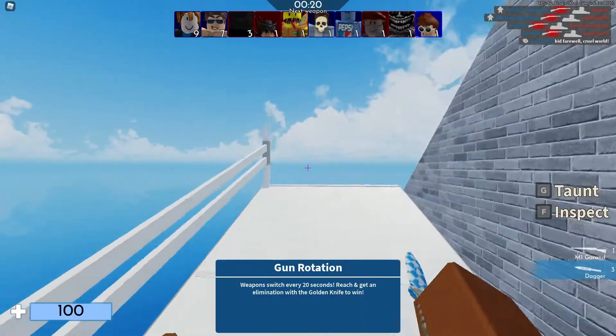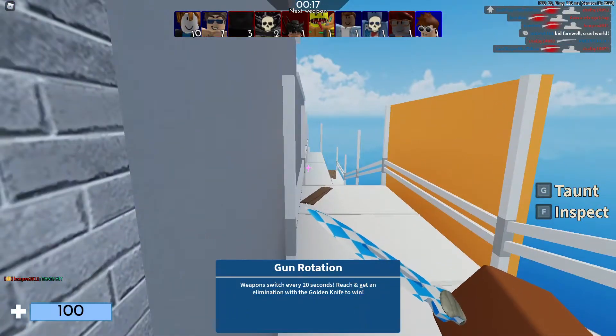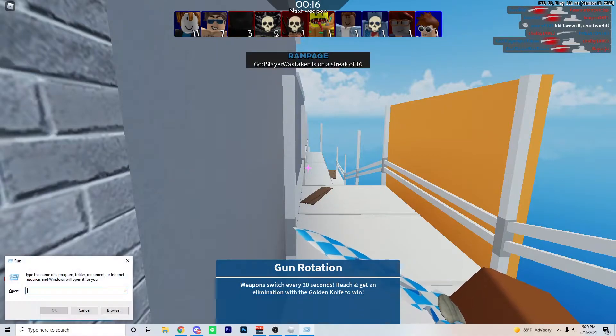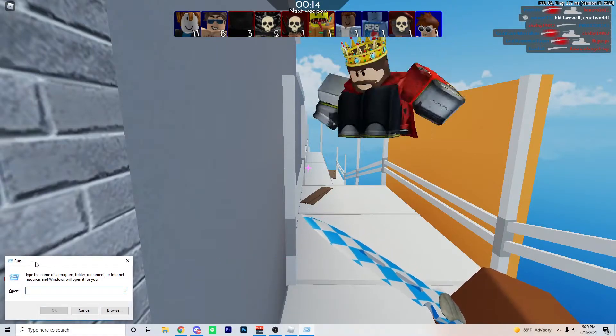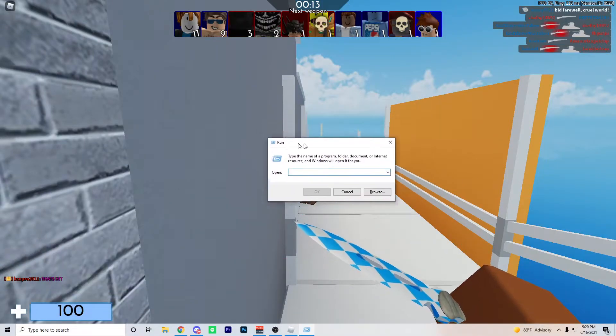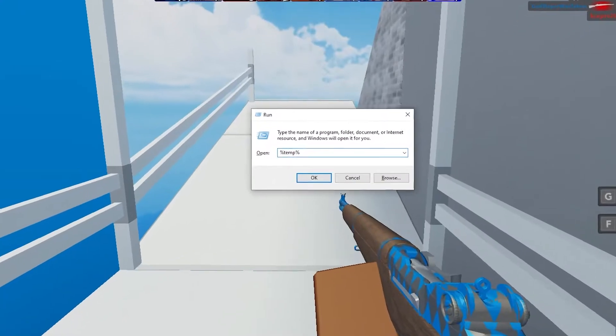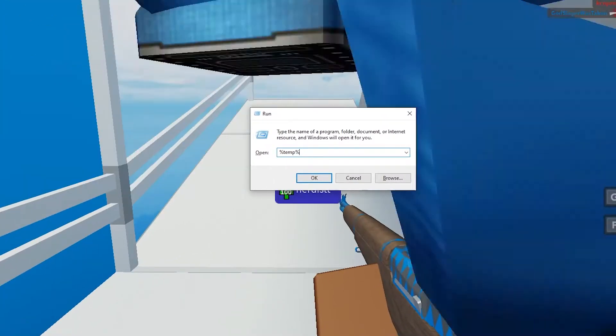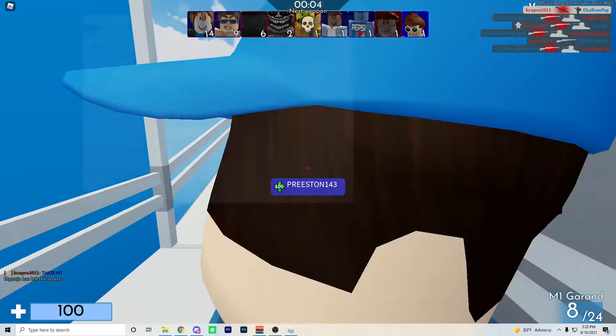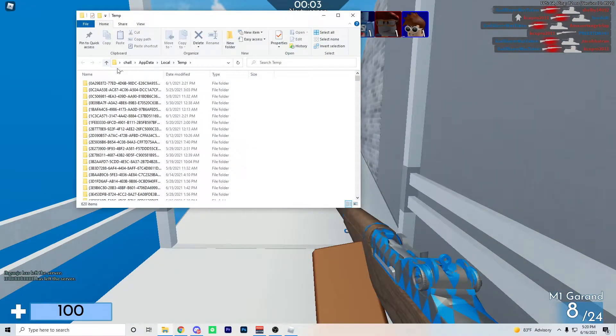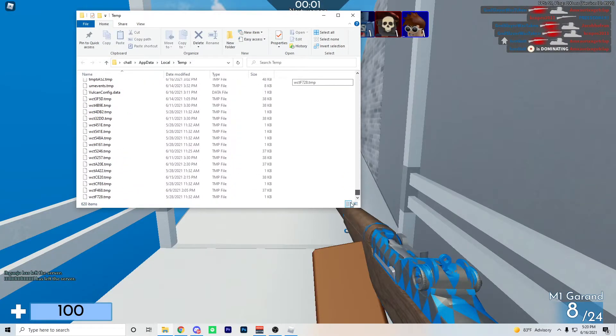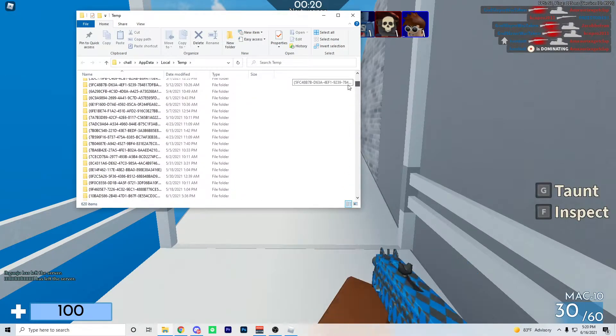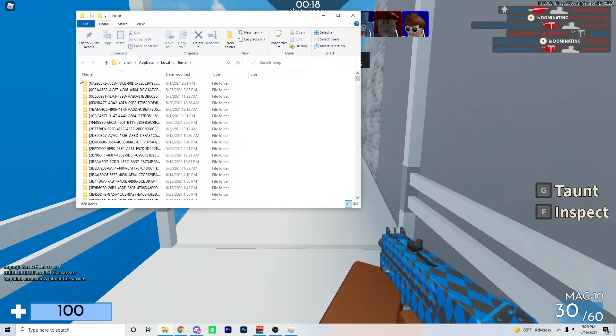Alright guys, the next step is to click your Windows key plus R, and this should pop up on your bottom left corner of your screen. Type in percent temp percent and then press OK. All these files should pop up and you want to delete all of them.